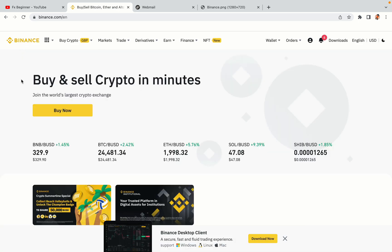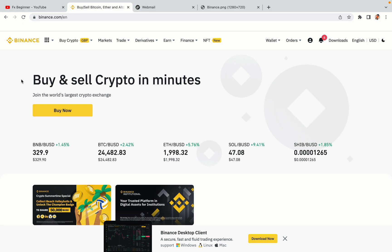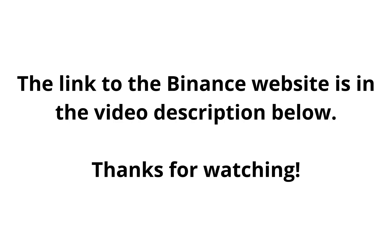The link to the Binance website is in the video description below. If this video was helpful, kindly hit the like button and thanks for watching. Happy trading on Binance in Guyana.